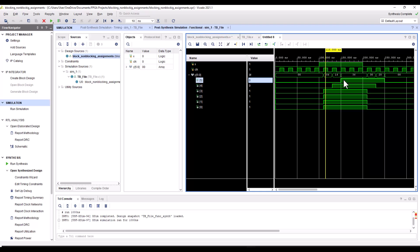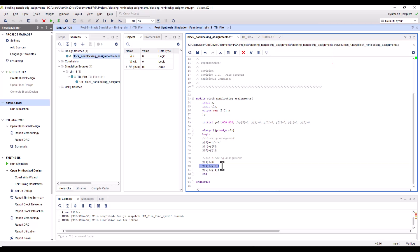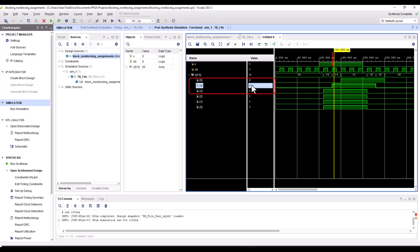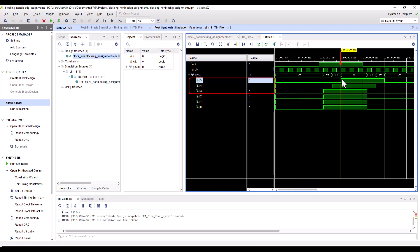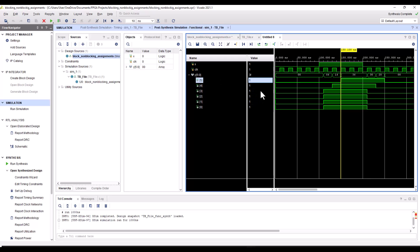So at the next positive edge of the clock, because y3 is now 1, y4 will become 1 — as you can see in the waveform. Then when the next positive edge of the clock arrives after that, y5 will become y4. Because y4 is 1, y5 will also become 1. So y3, y4, y5 are all 1 at that point.